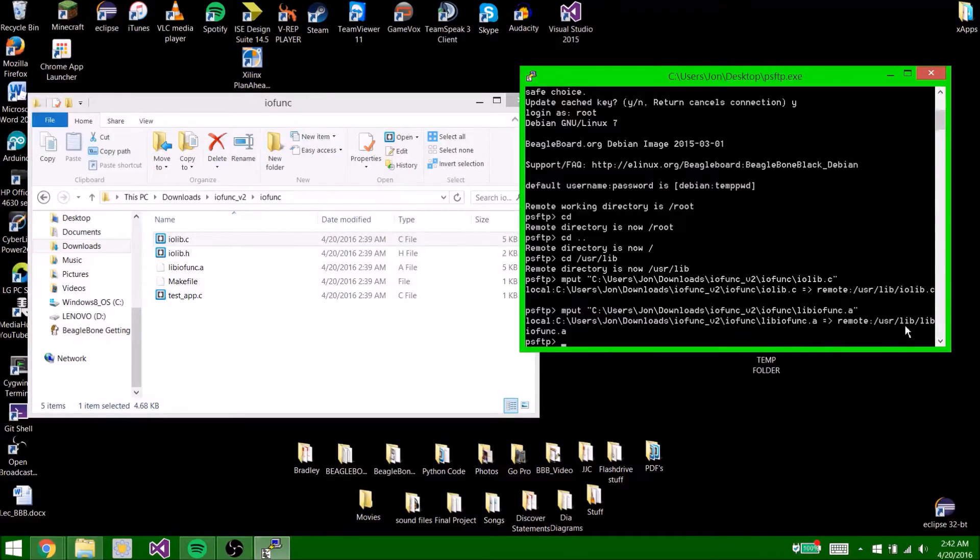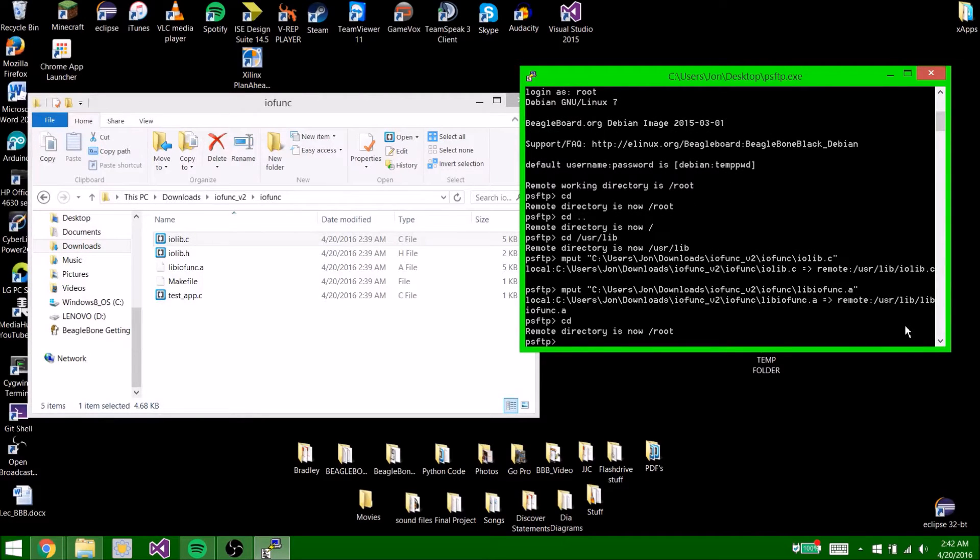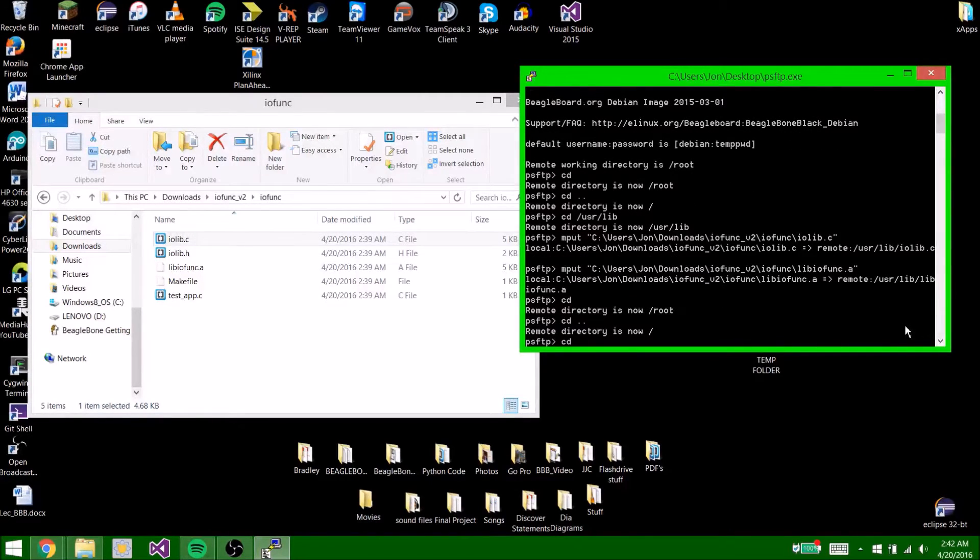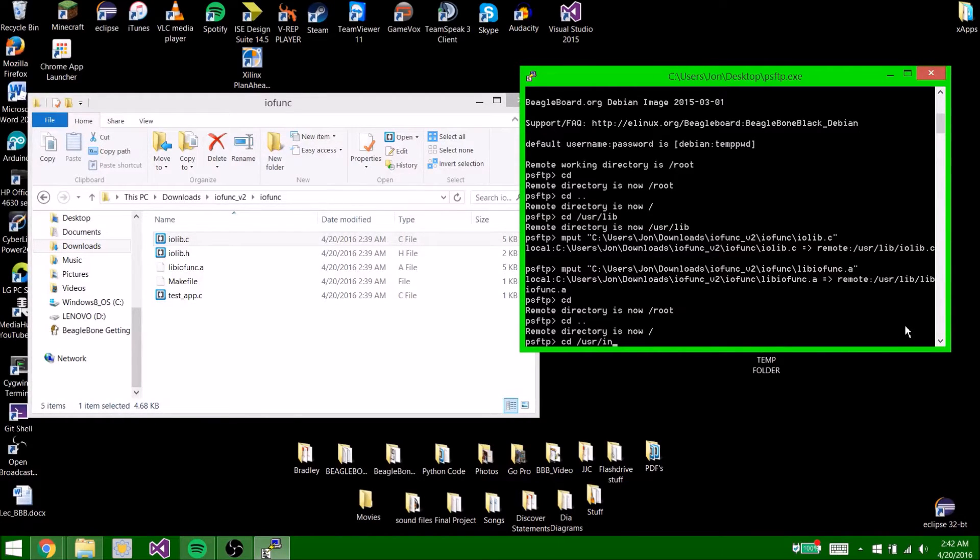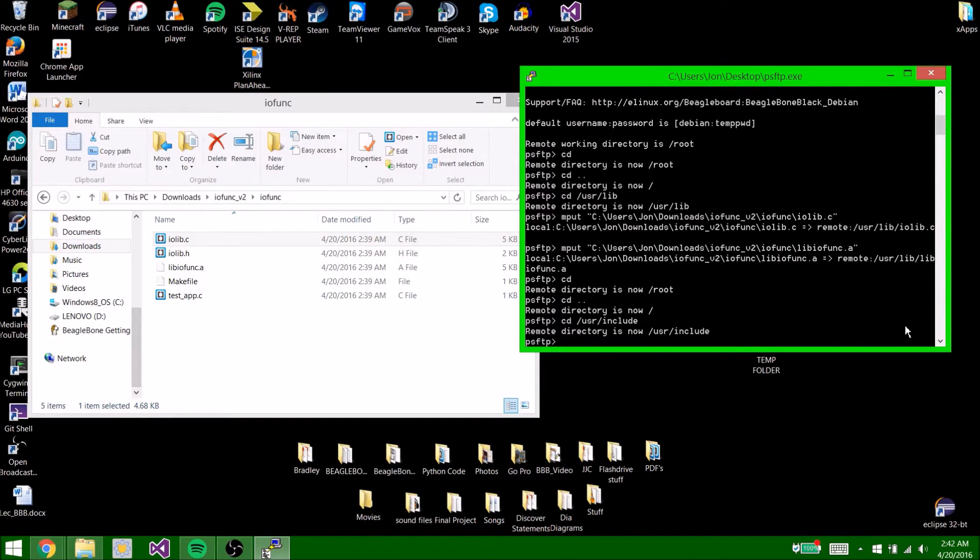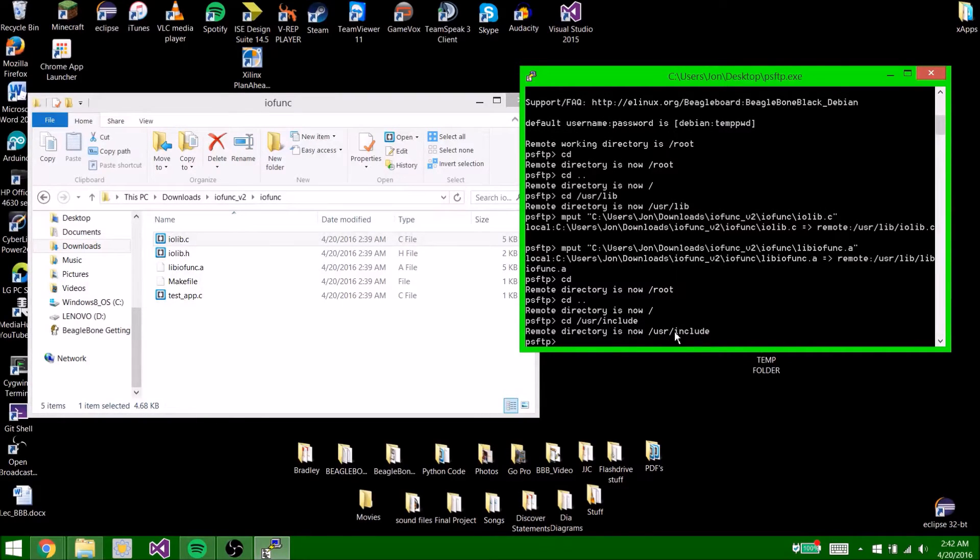So now you're going to type cd, cd dot dot, cd space /usr/include. So now the remote directory is now /usr/include.